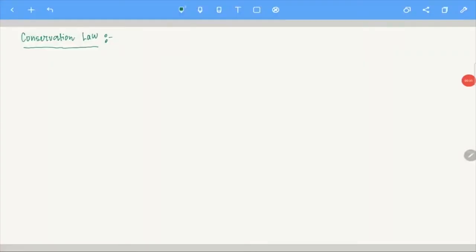Welcome students. In this video we are going to look at a problem which is essentially the Burgers equation, and this will give you an idea of how to work with the Rankine-Hugoniot condition and weak solutions.